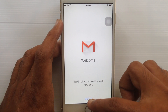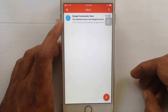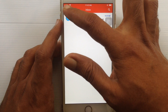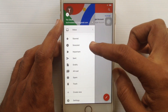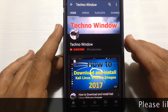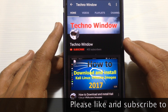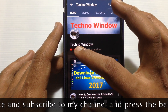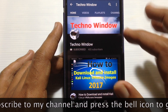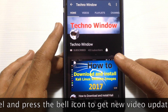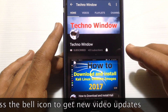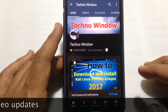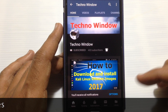So in this way you can easily create a new Gmail account on iPhone. Hope this video helped you. Please subscribe to my channel by tapping on the red Subscribe button, and also tap the bell button to receive notifications about all new videos. Thank you for watching.